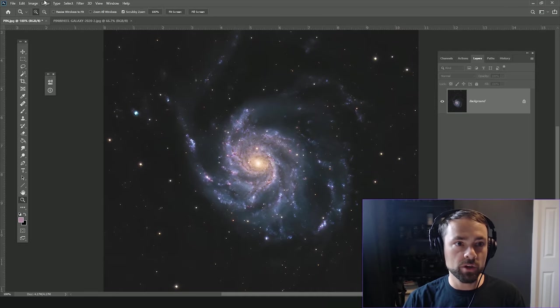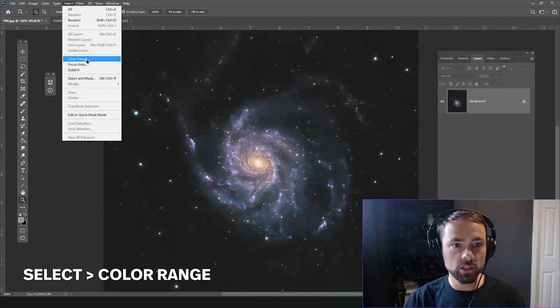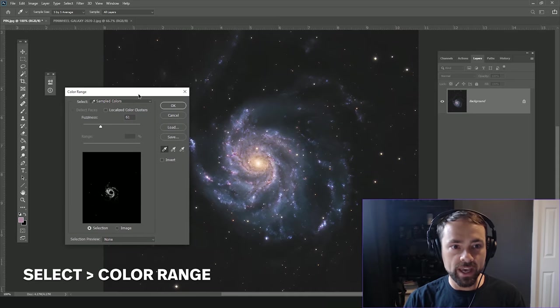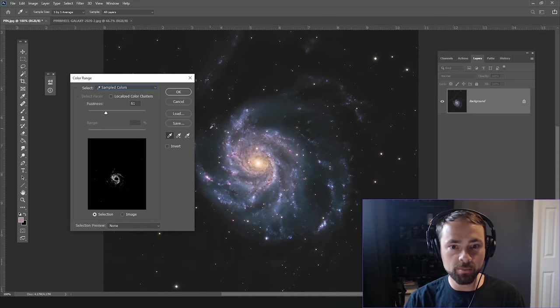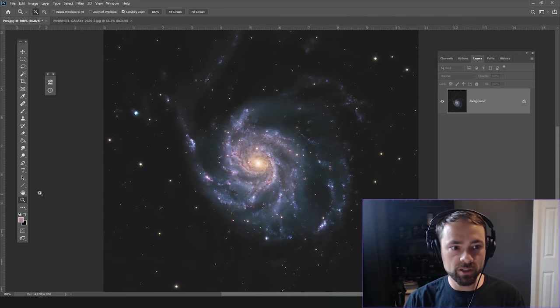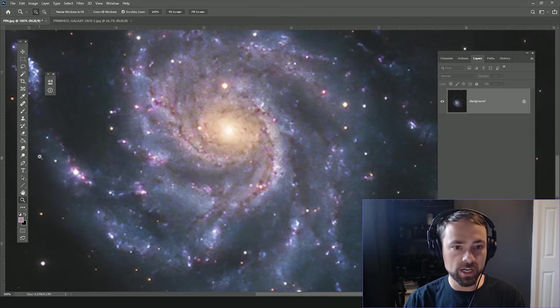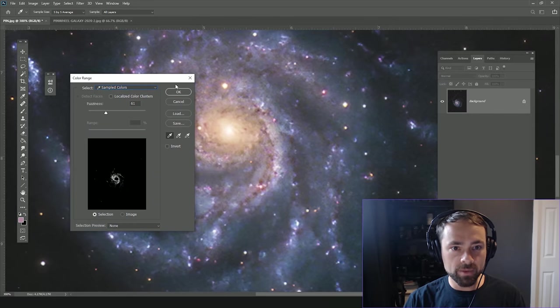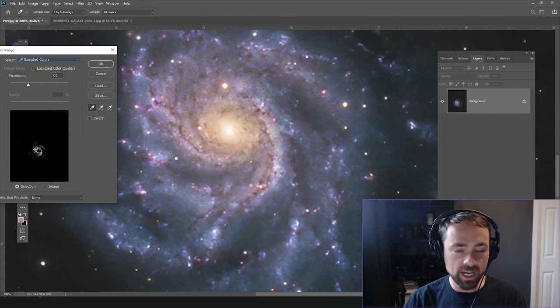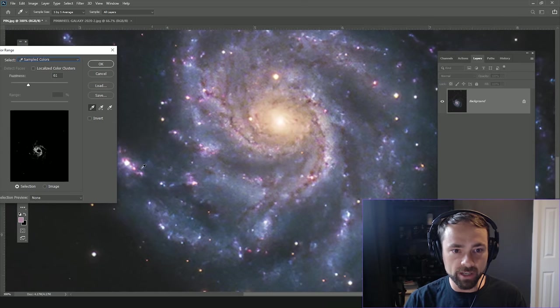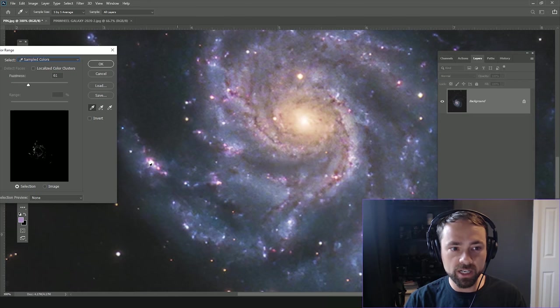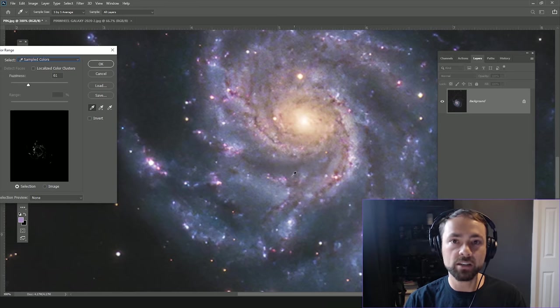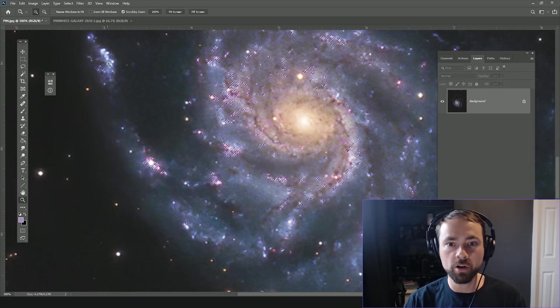So for that we're going to go to the Select Color Range tool, and then from this drop-down menu here you want Sampled Colors. I'm going to go in and get it in a little closer. Now with that eyedropper I'm going to select an area of that kind of pink hydrogen emission nebulae area. I think I'll grab a little pink from here and you can see the quick preview here, it's just selecting that color range, those pinks and purples.